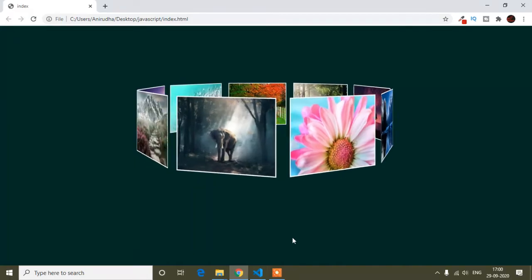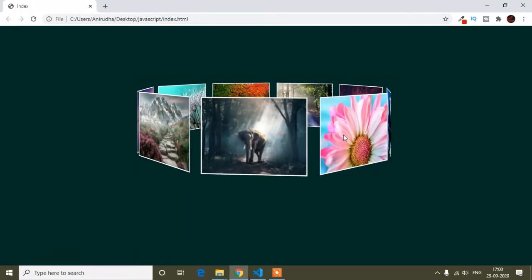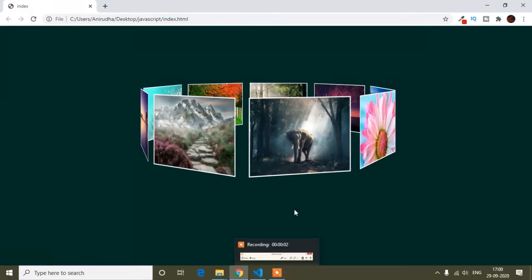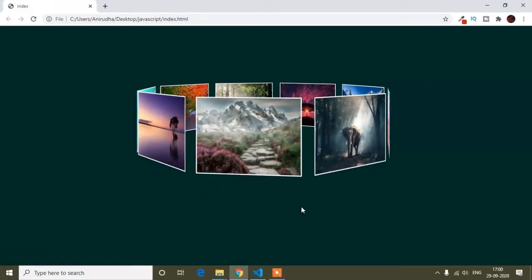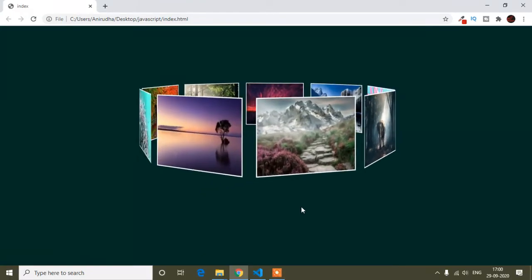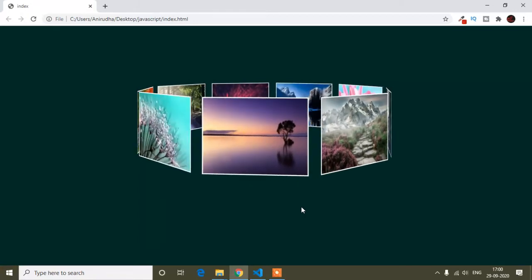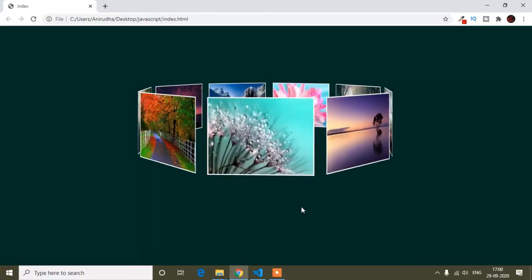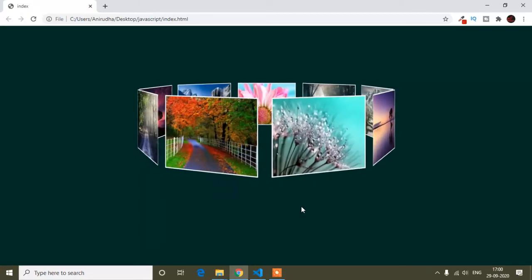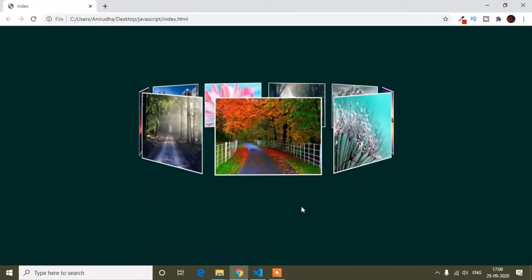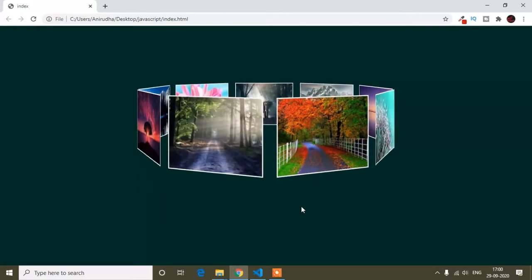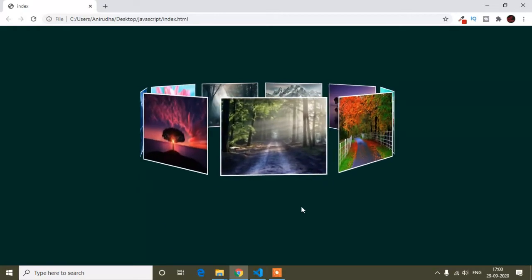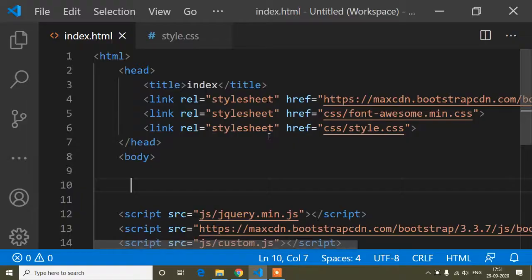In this tutorial I will show you how you can make a 3D presupposed slider. I will use only HTML and CSS to make this slider.